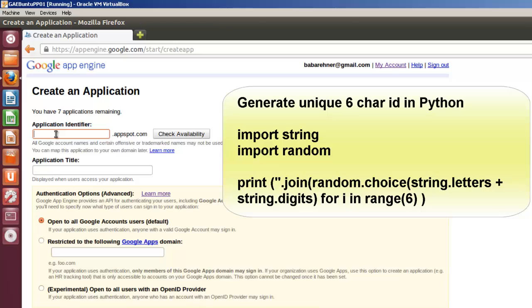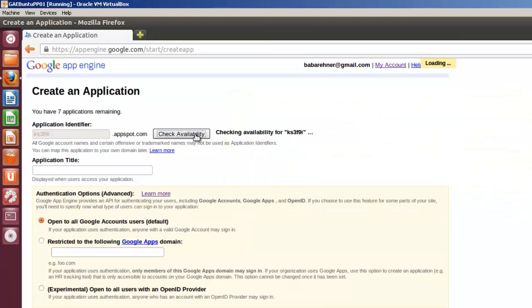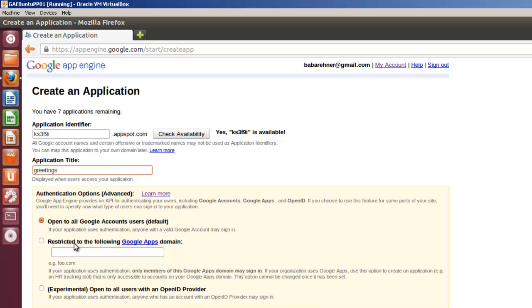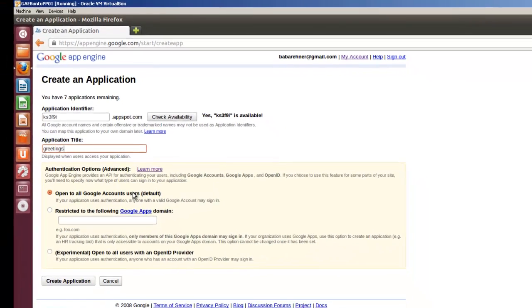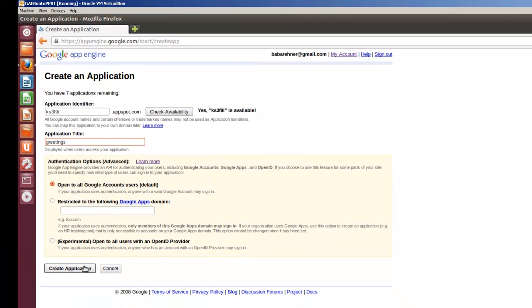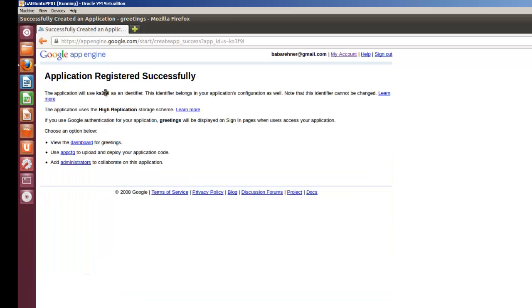So basically I use a little Python piece of code to generate a six letter random set of numbers and letters. And so I'm going to try KS3F9I. Check availability. And application name is Greetings. And you've got some choices here. I'm going to basically say open to all Google account users. So I'm going to create an application. And we'll use KS3F9I as identifier. So once this is done, I can sign out.